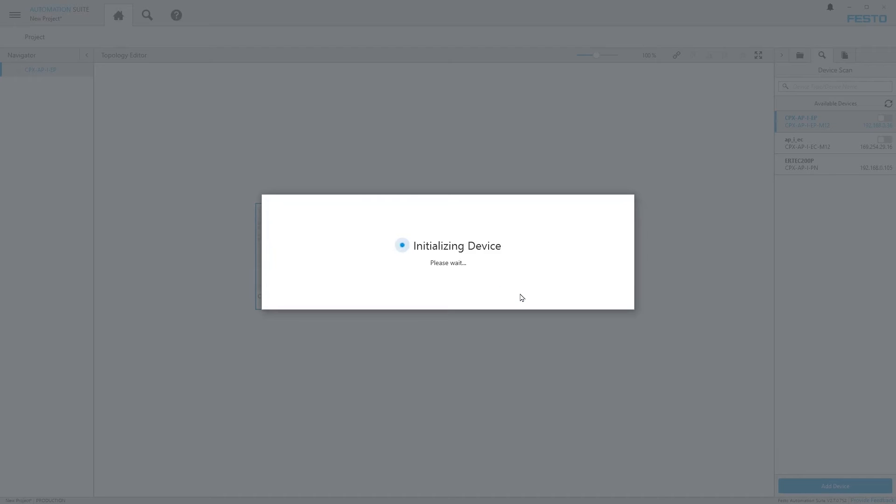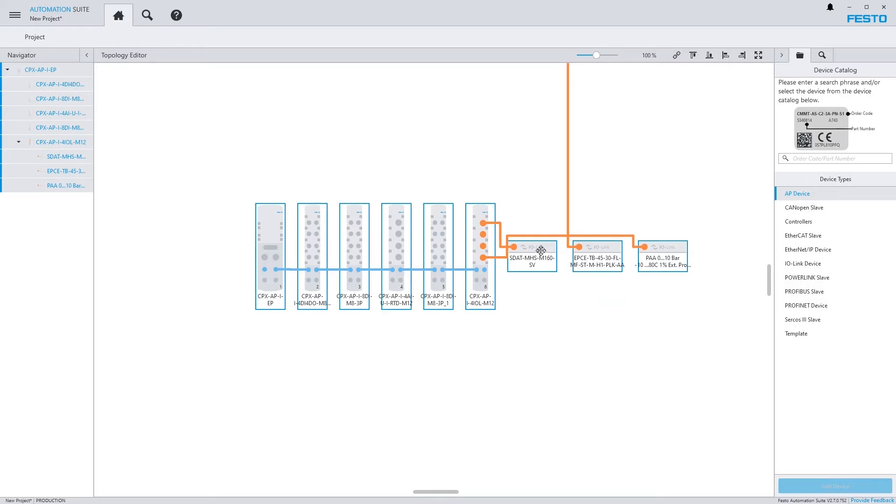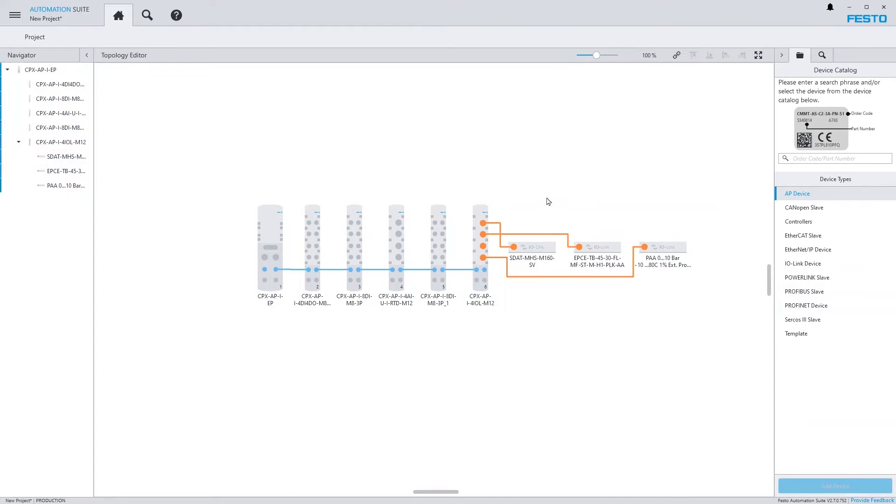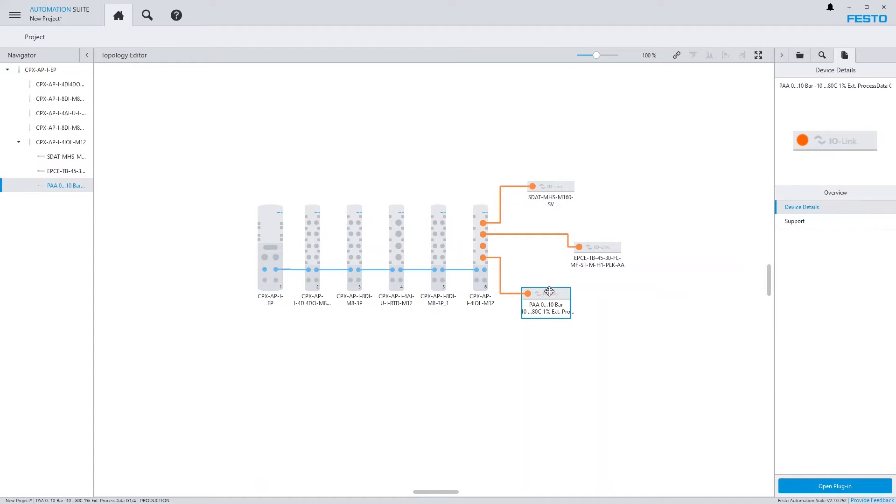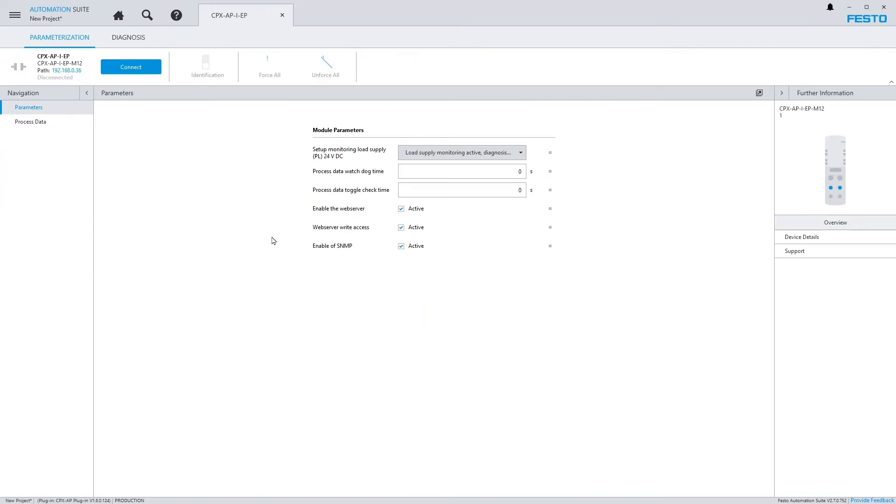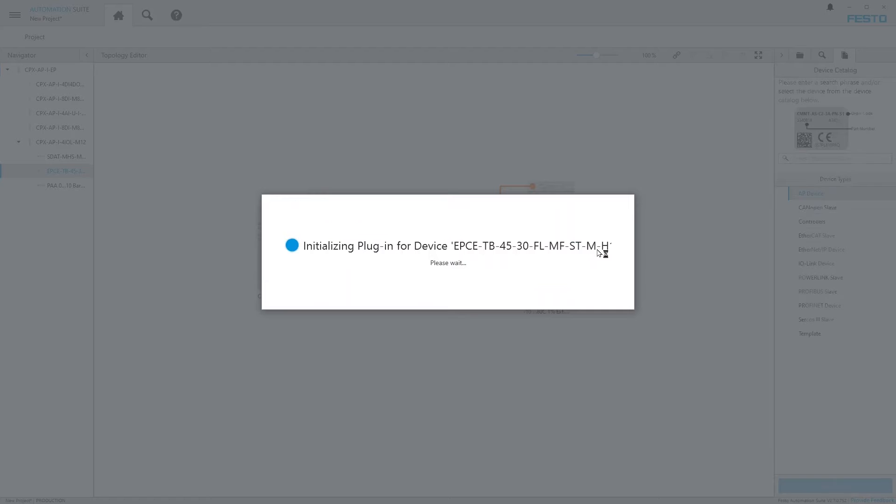Missing IODDs are installed. Connections are created to the correct ports of the IO-Link master, and the IP address of the CPX-AP interface module is correctly set up. I am now opening the plugin of the IO-Link device.